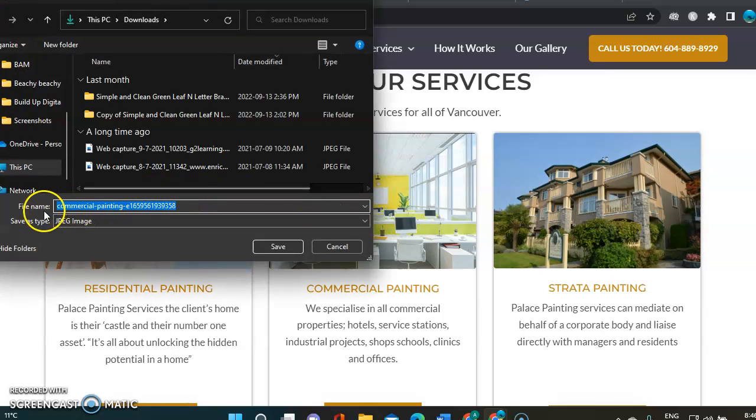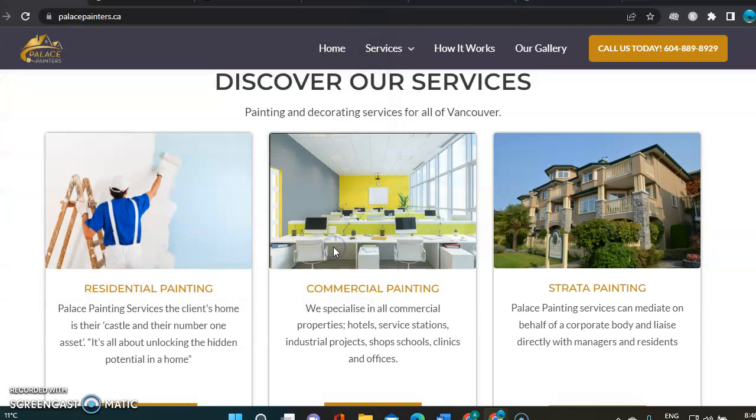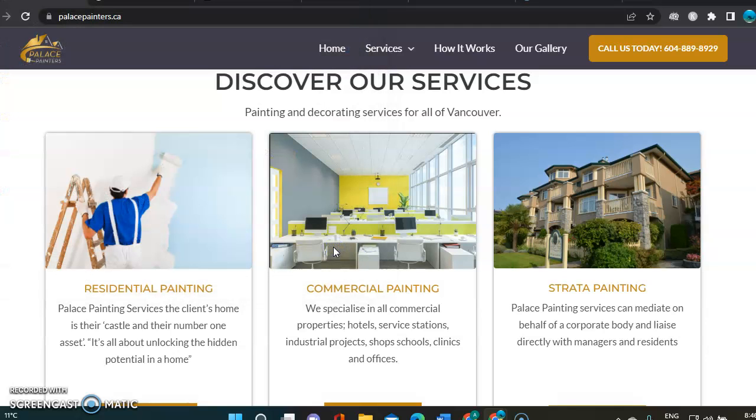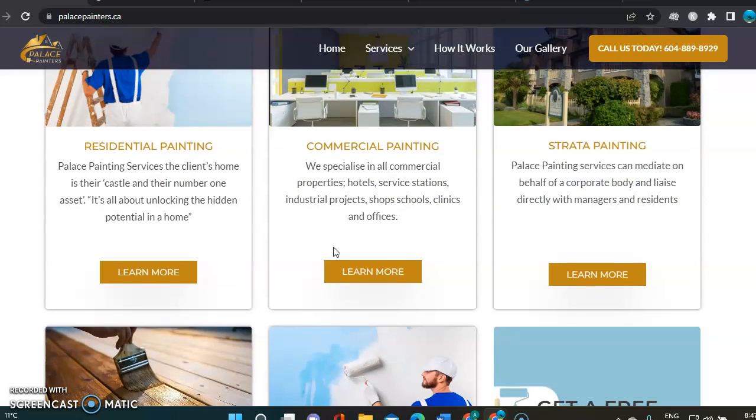We've got some pictures here and let's see how those have been saved. As you can see, there's commercial painting, but there's also a bunch of numbers here. So that's something that could be improved by putting your company name and the location where that job was done.